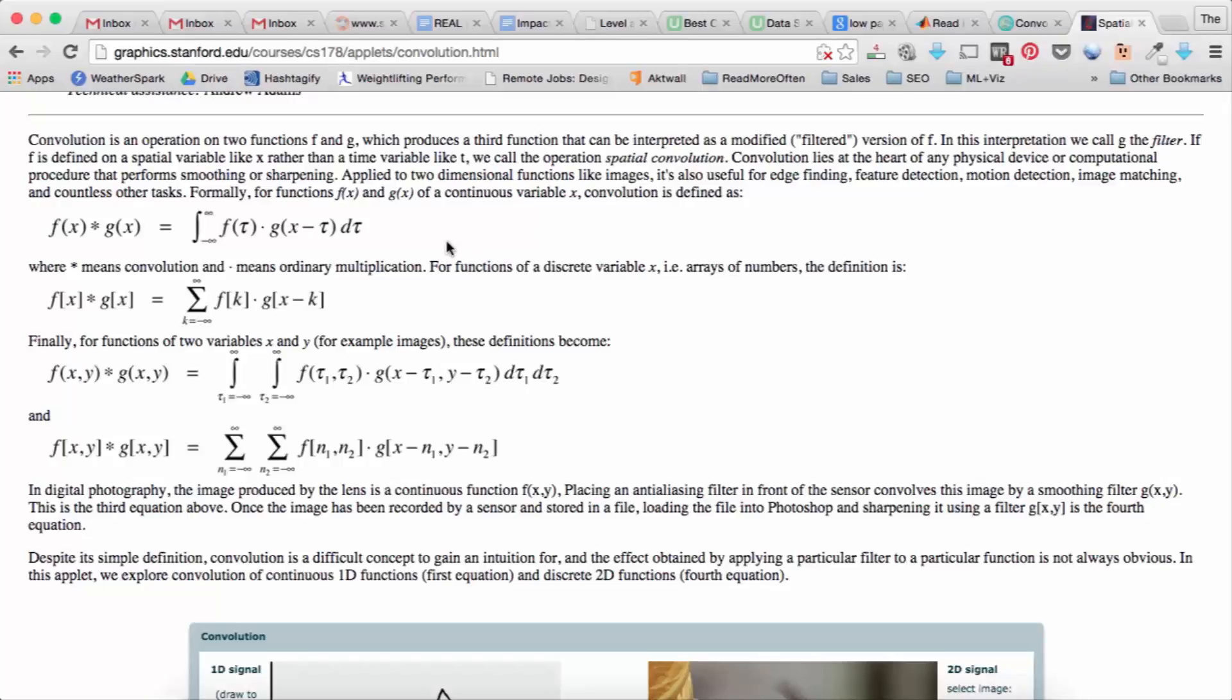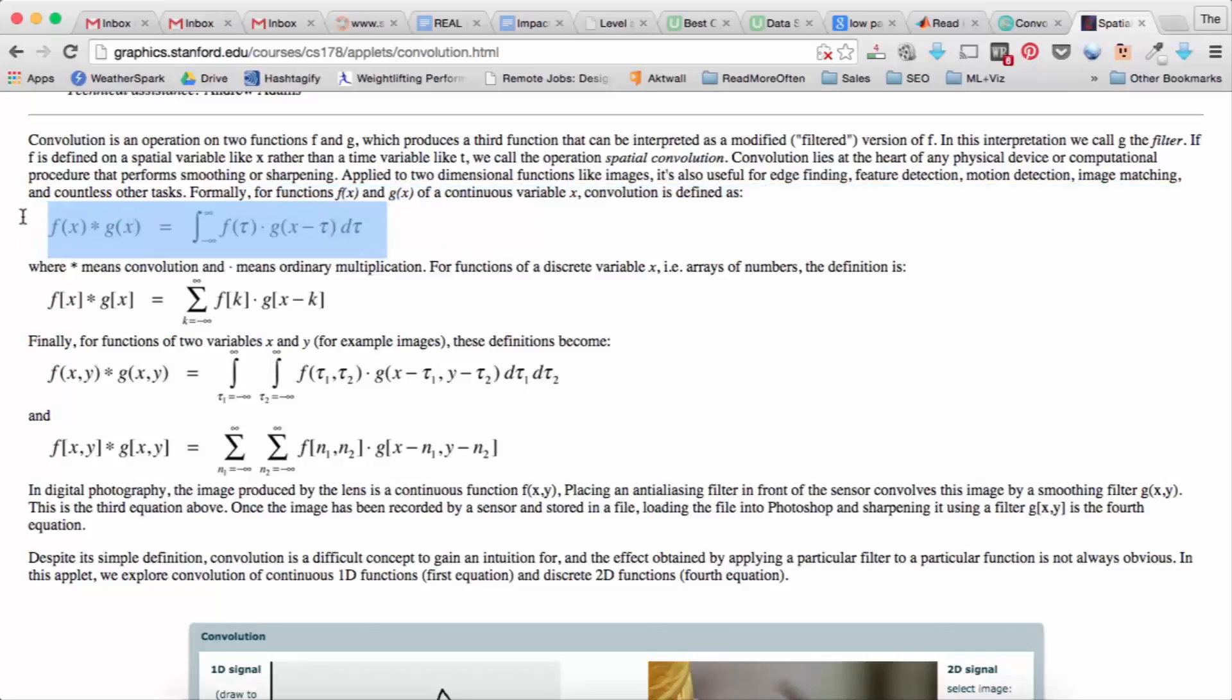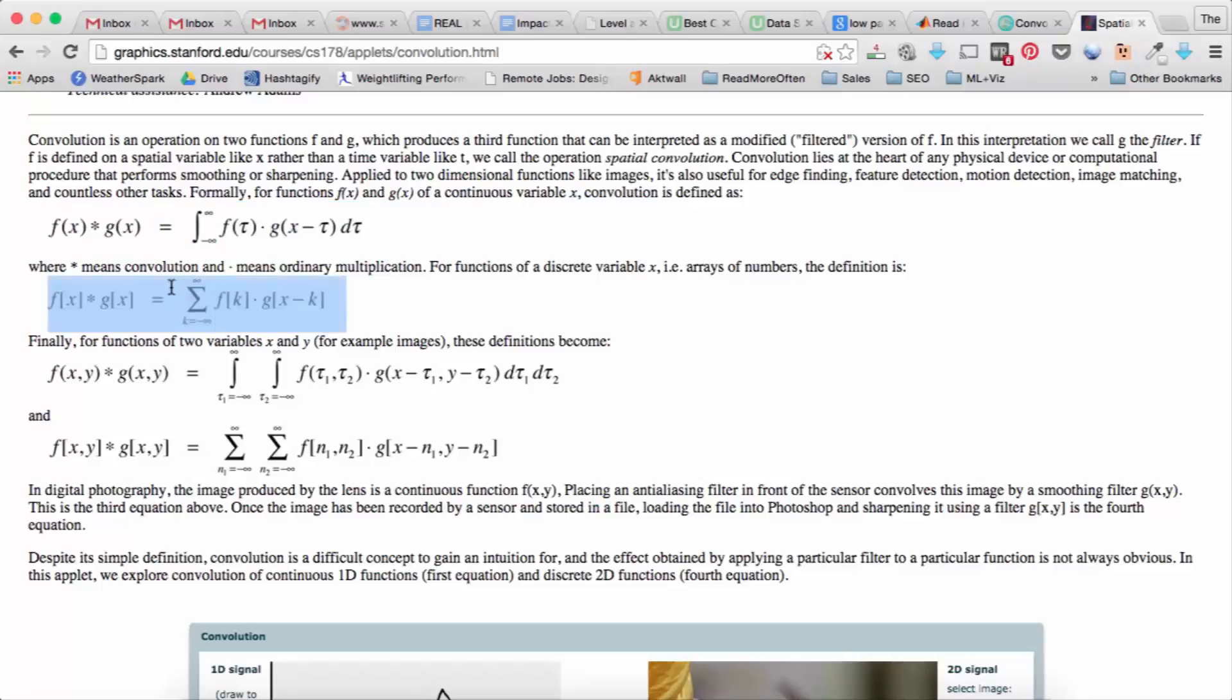So the first modification we did. So we looked at convolution at its most basic definition where it's of a continuous variable filtered by another continuous variable. So we discretize it by turning it into a sum and so we already have discrete signals because we're working in MATLAB.